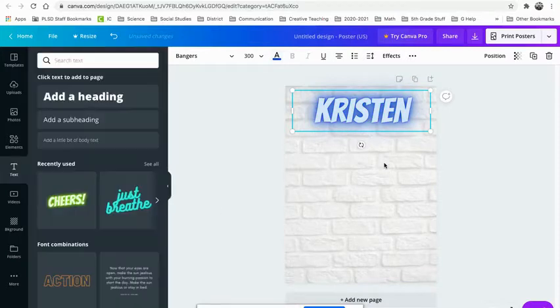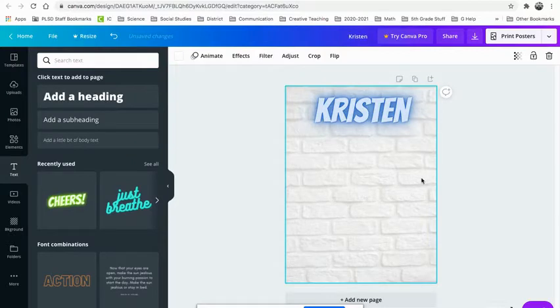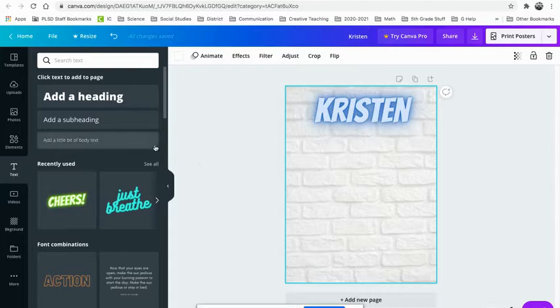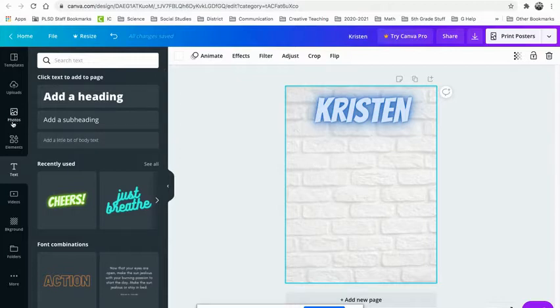So you got to include your name, make sure that you see the requirements. The requirements are in Google Classroom. Now you have to add eight things about you, and they can be pictures. They can be, here it's kind of fun because it's graffiti. So I might throw some words on there as well.